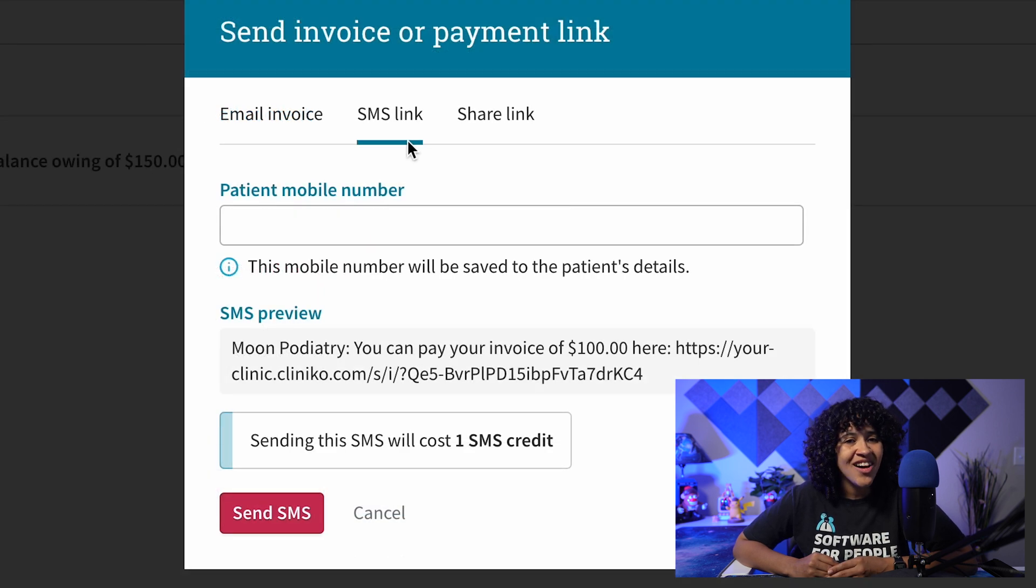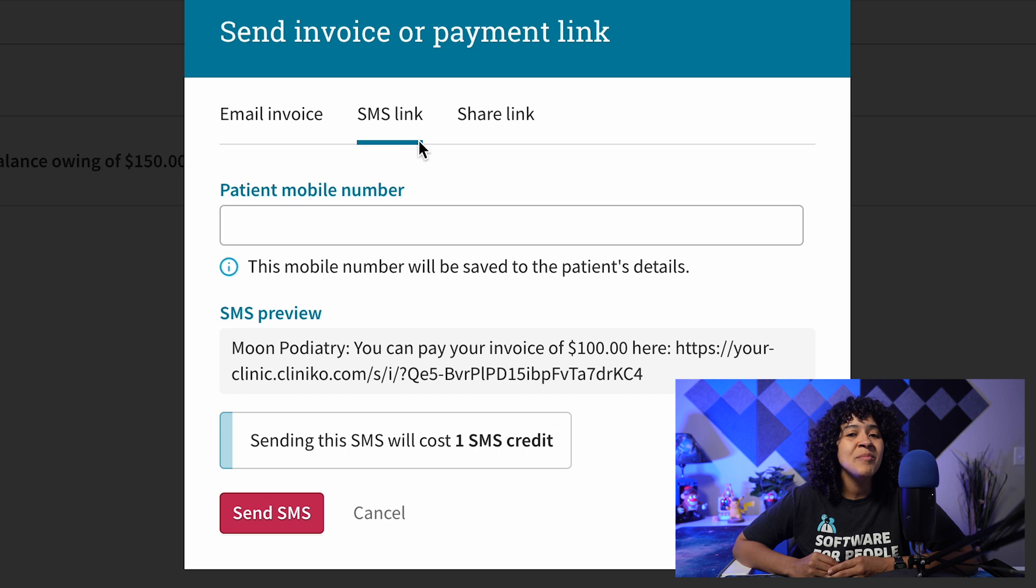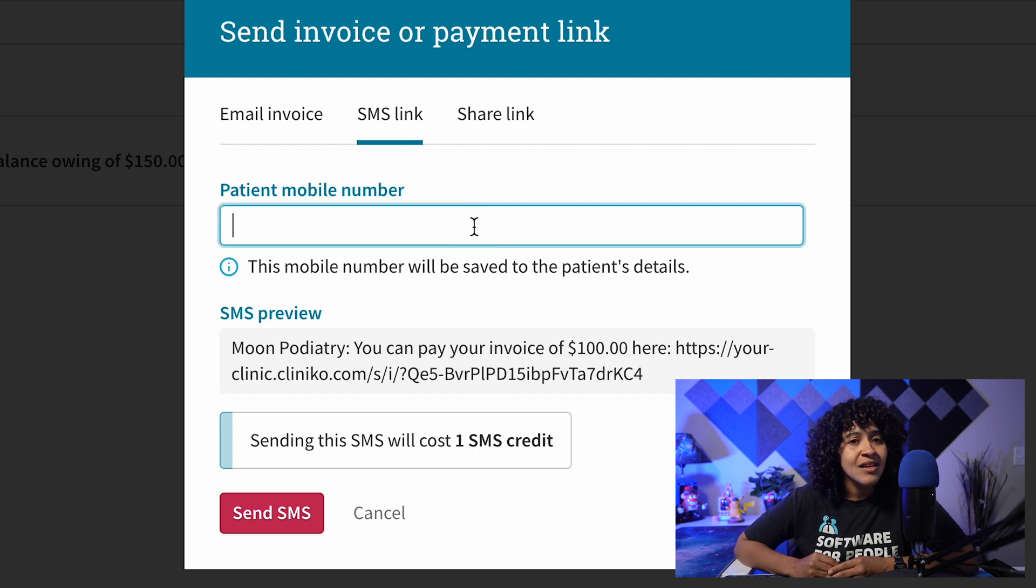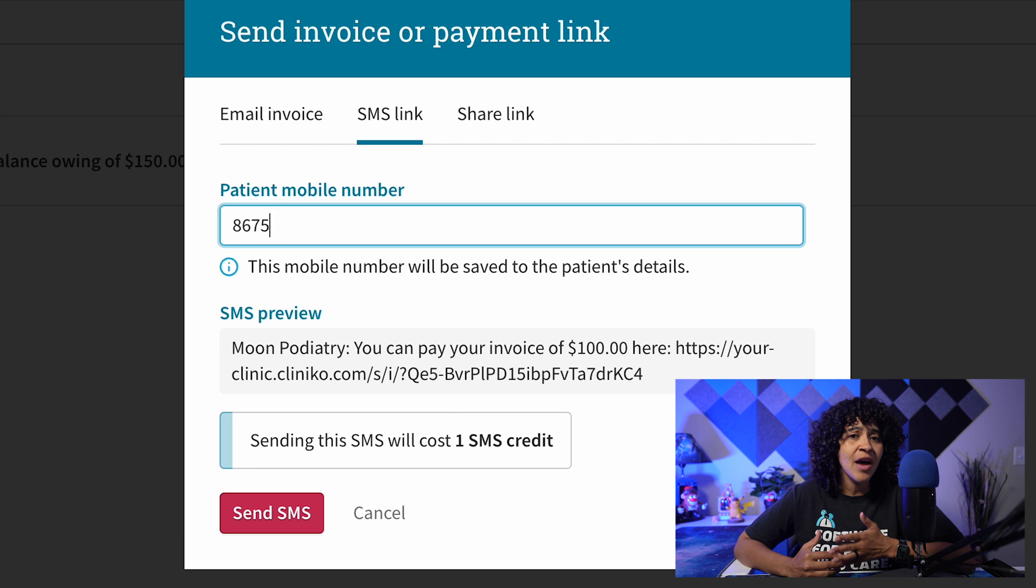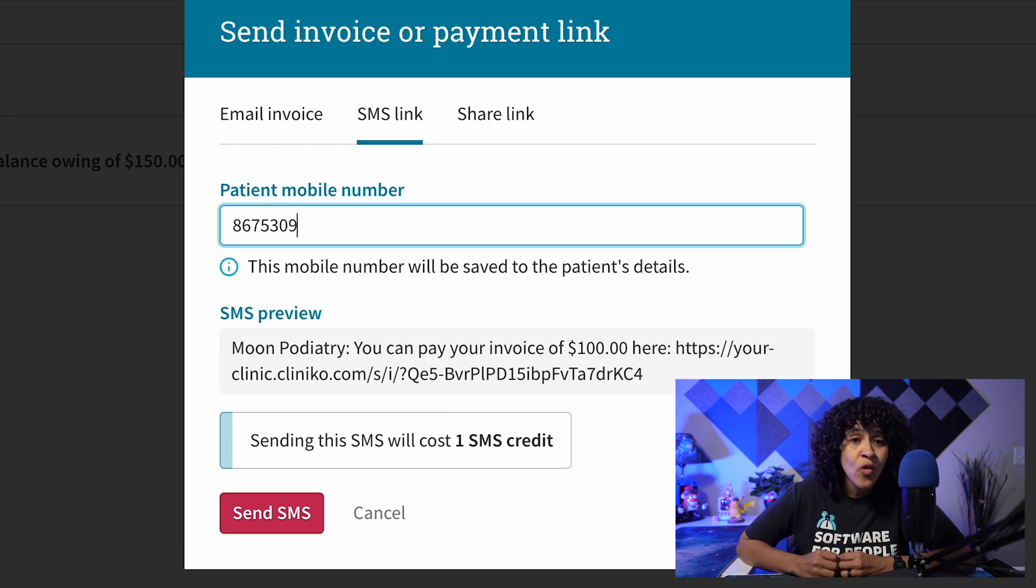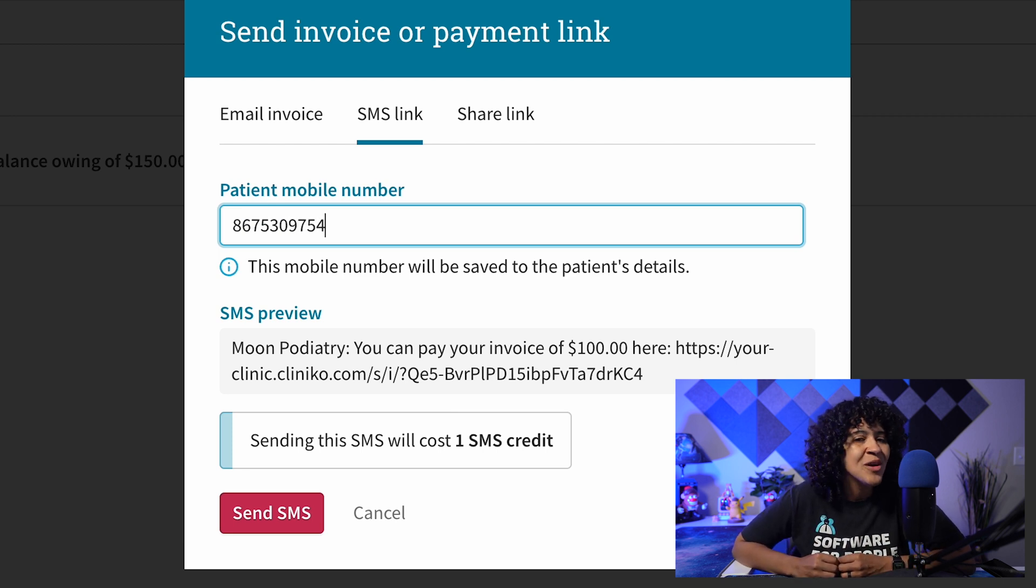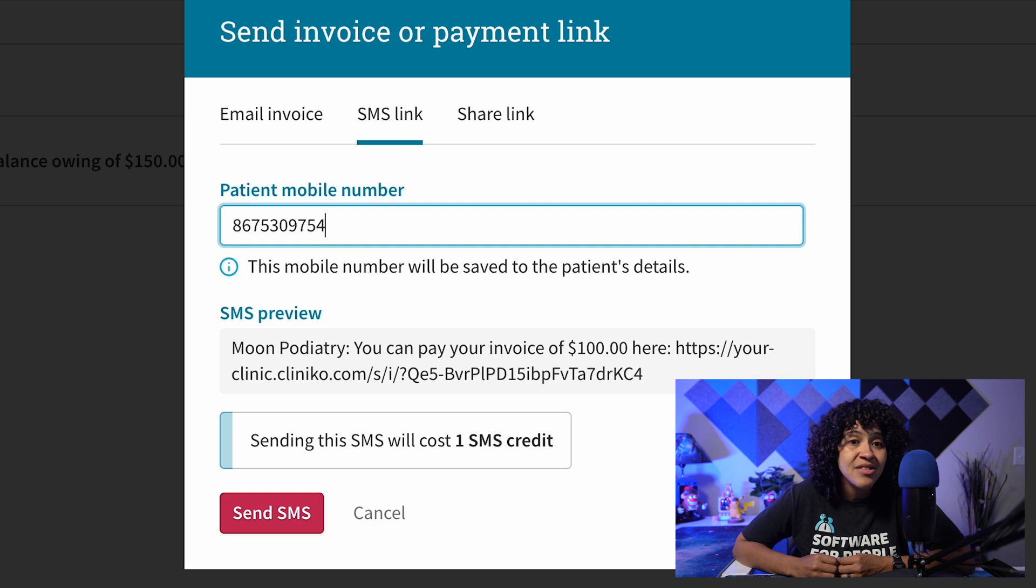Moving on, the second option is sending a payment link via SMS. Keep in mind, sharing the online payment link through SMS will require SMS credits, but you'll have a preview of the message and its costs before sending it off.